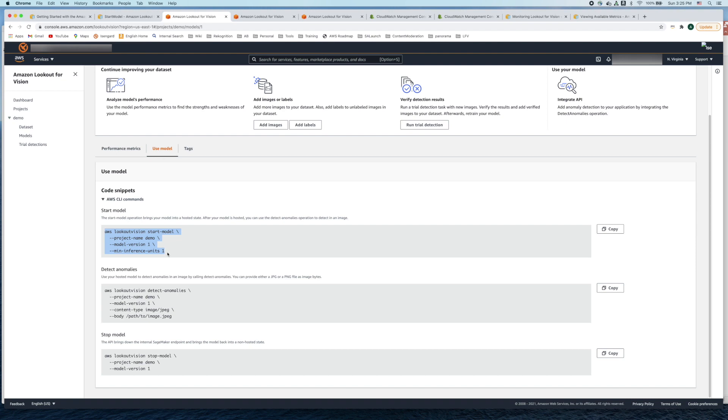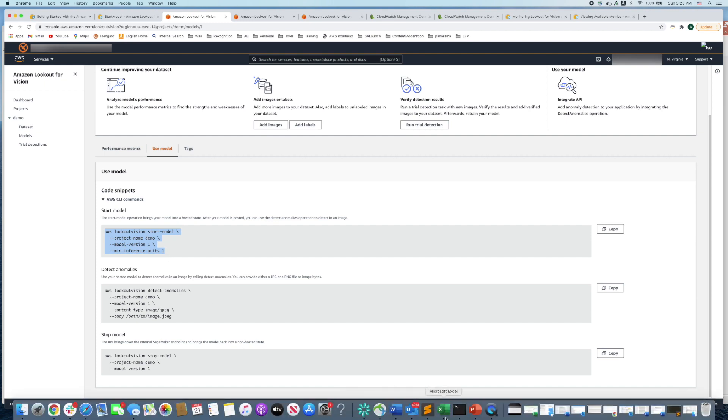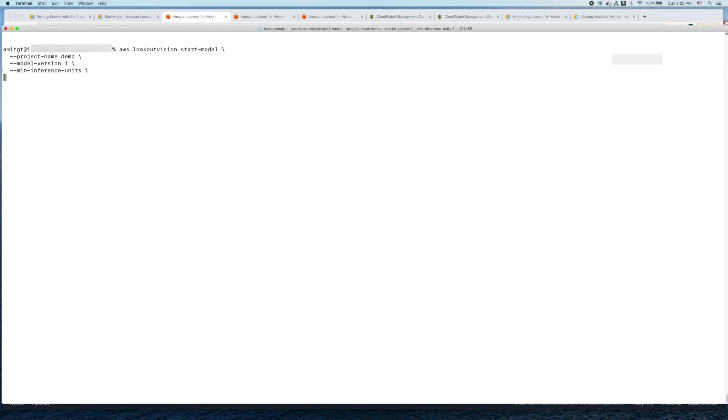Let's copy this and go to our terminal window and execute this command. What you see is that now the model will move from the train state into a hosted state.